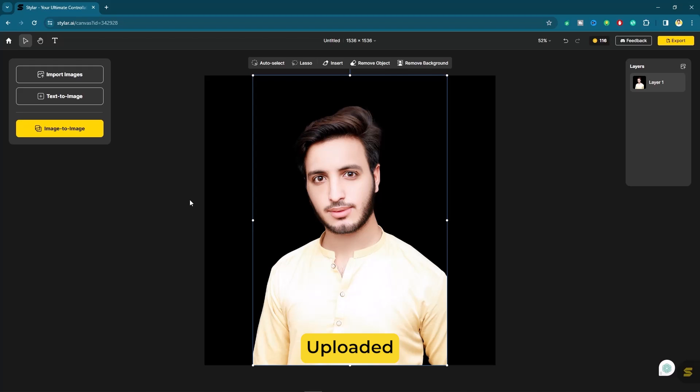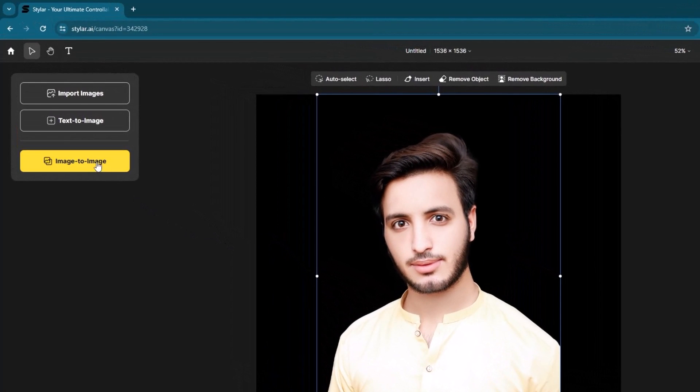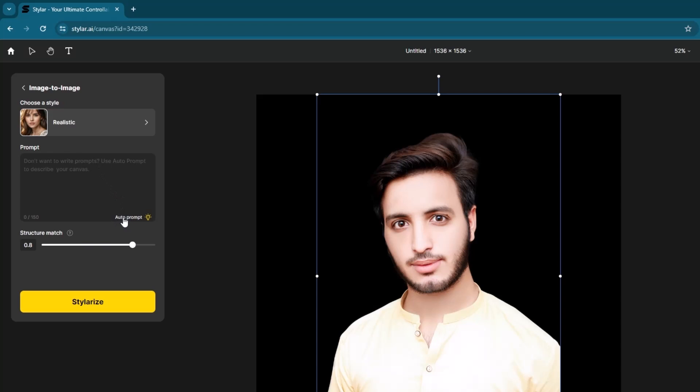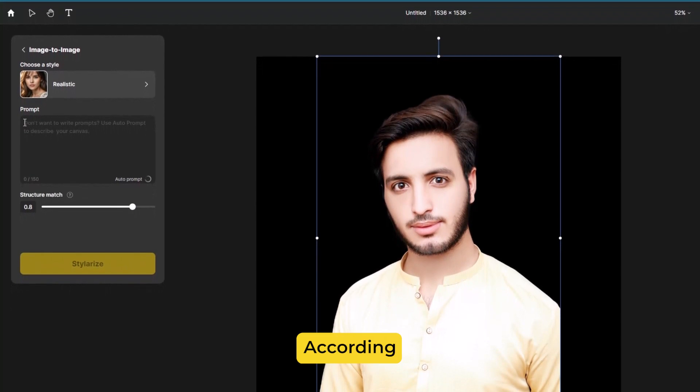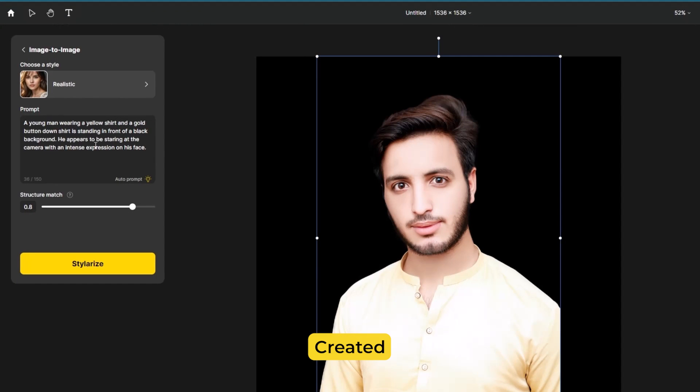Once that's uploaded, click on image to image. Here you can see the auto prompt. Simply click on it so it will create auto description according to your picture. You can check how amazing prompt has been created with the help of AI.